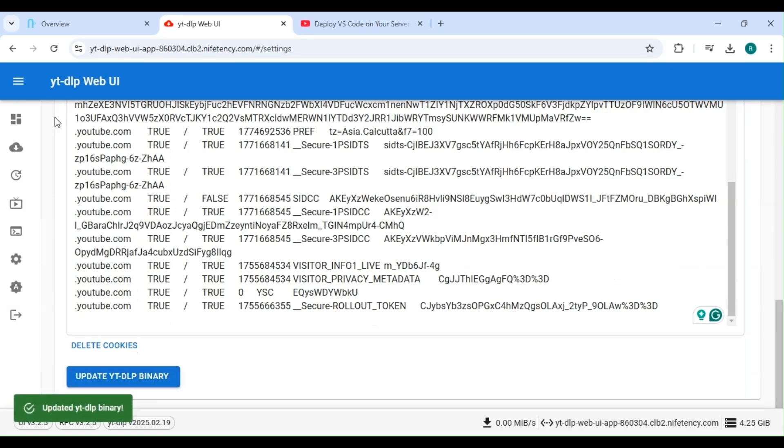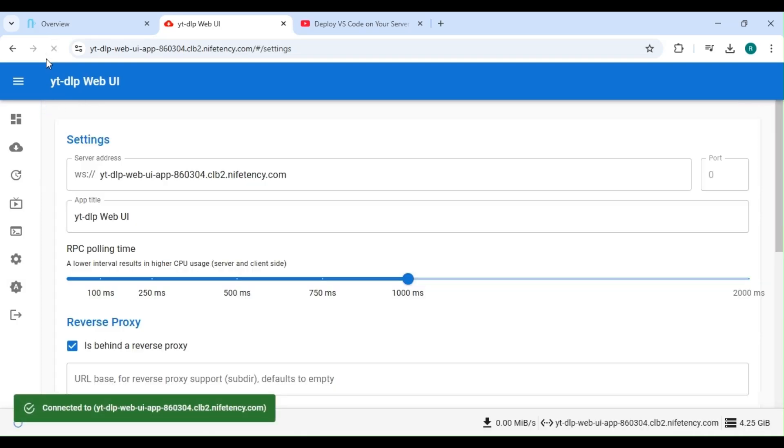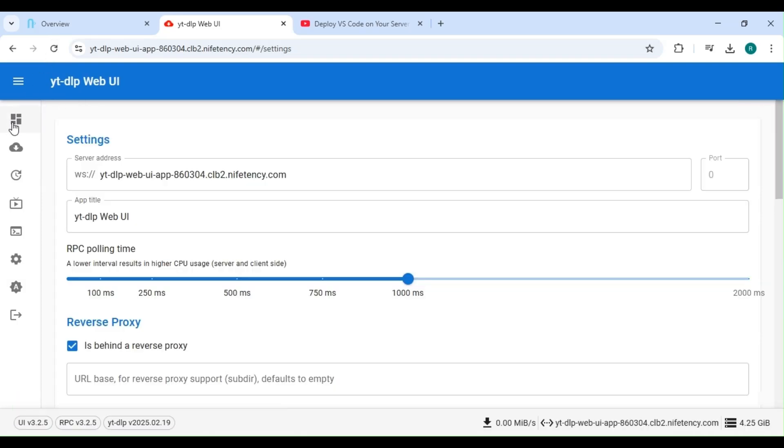After successful update, give the page a quick refresh. Now, let's head back to the home page.